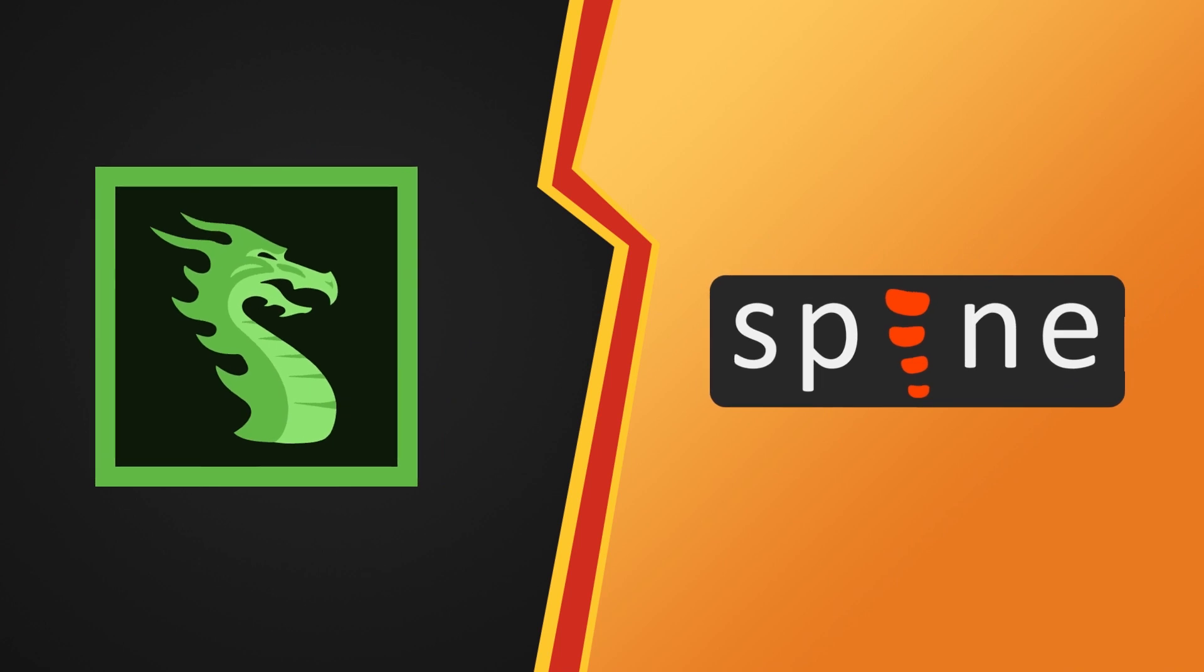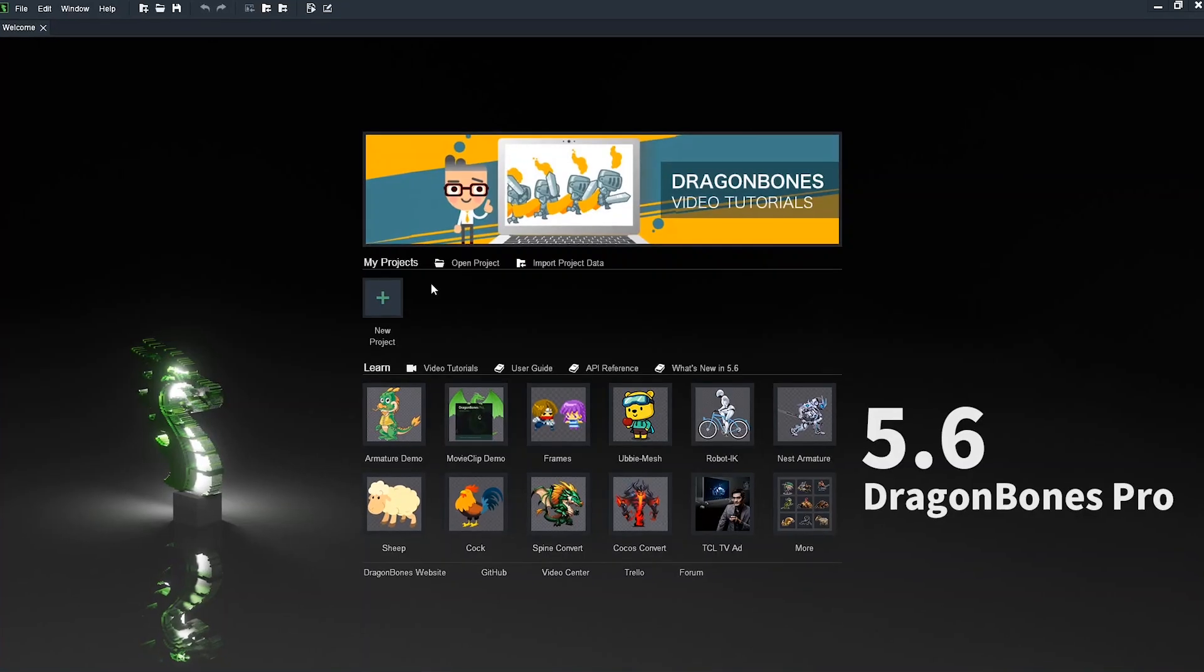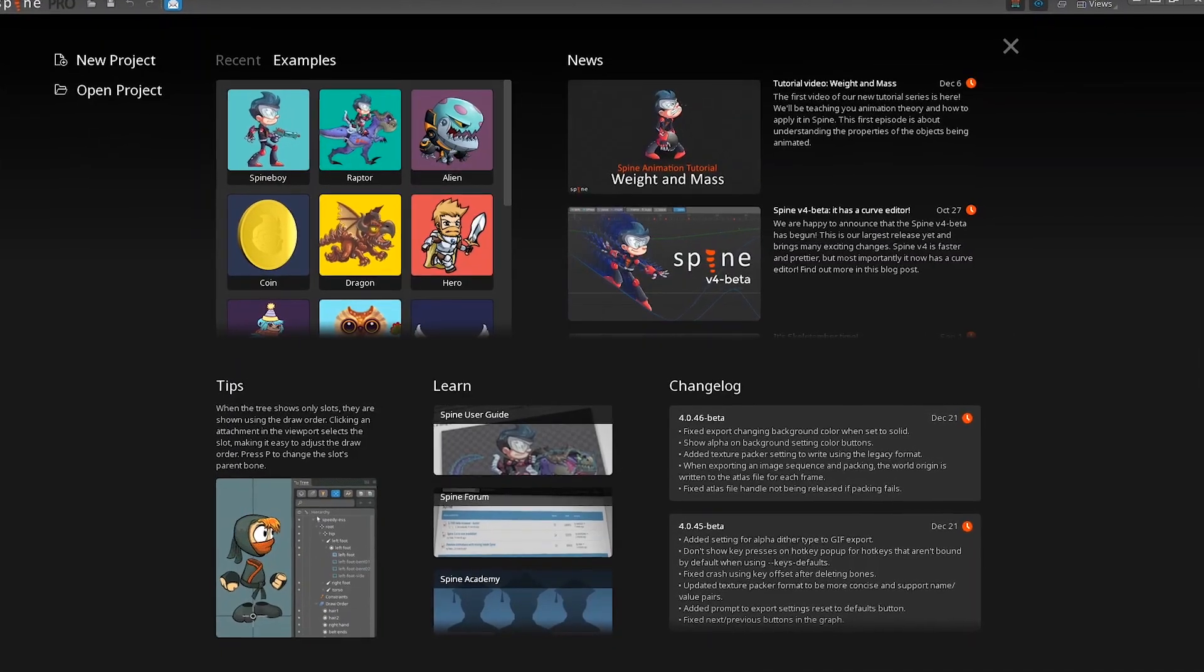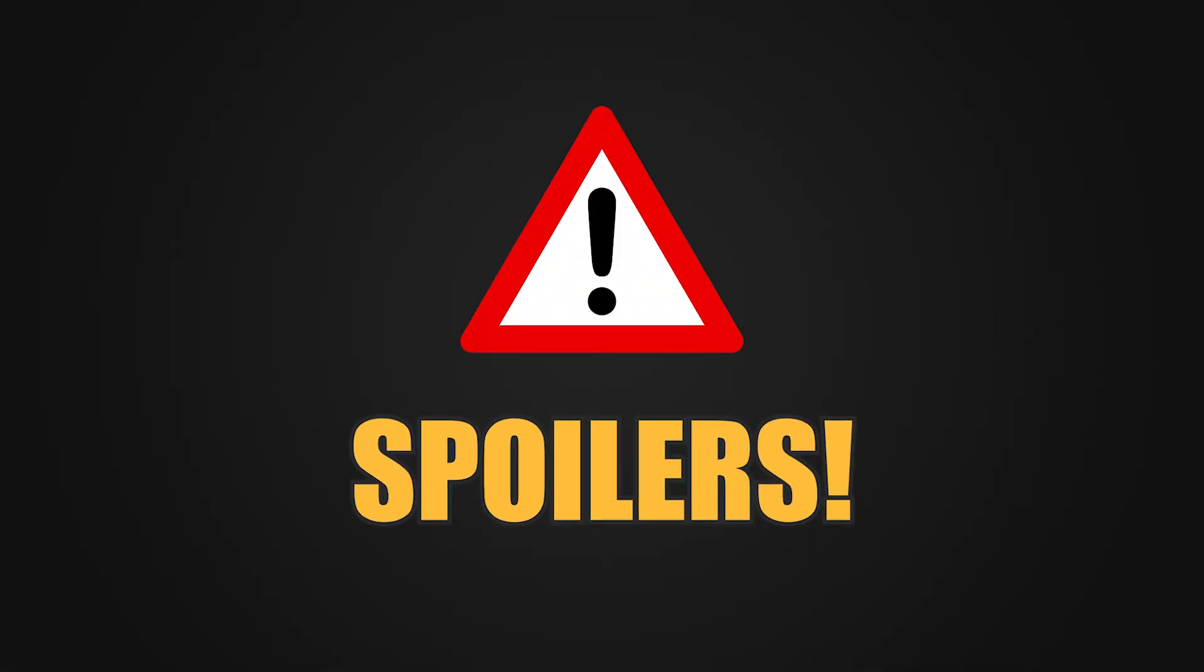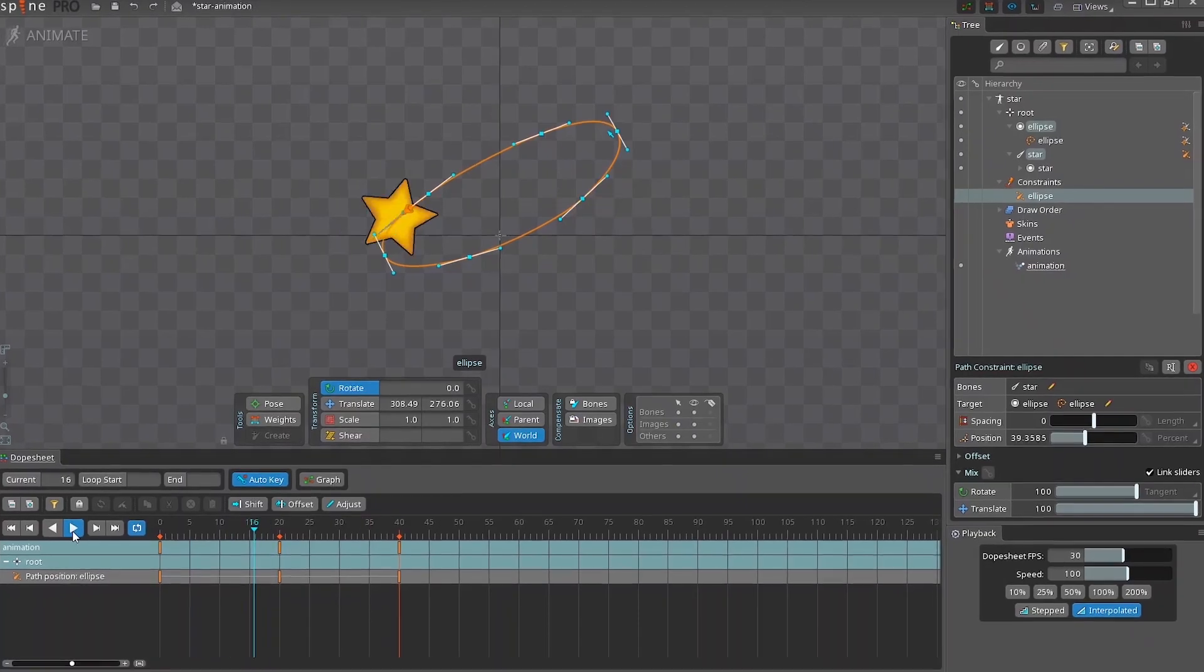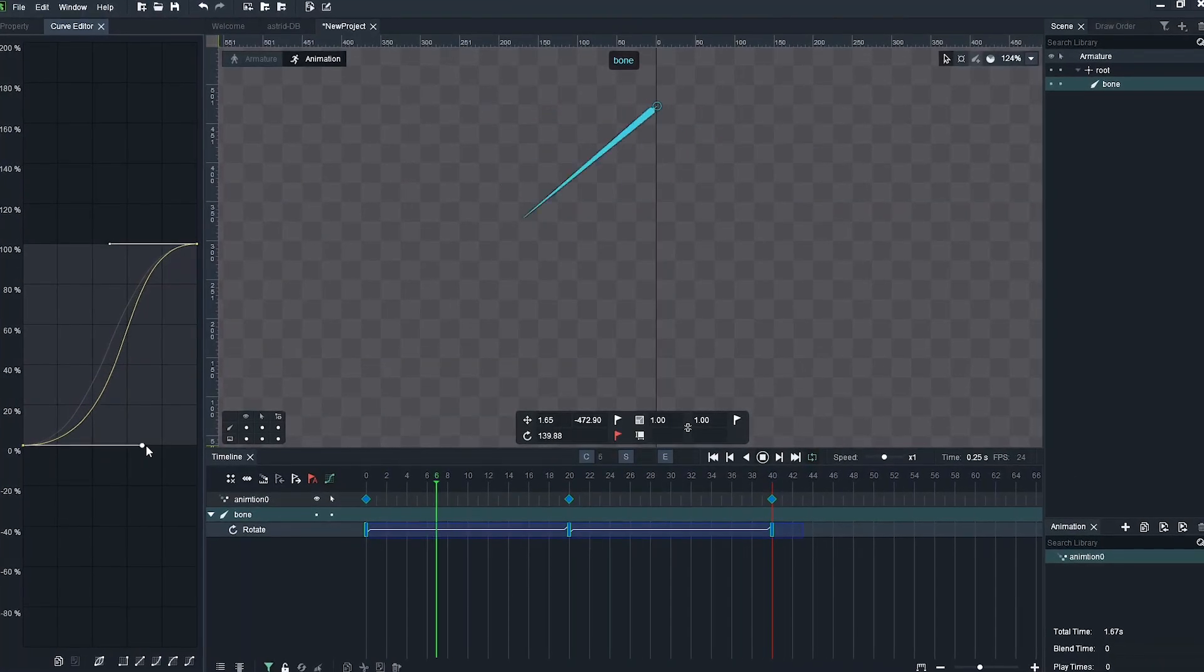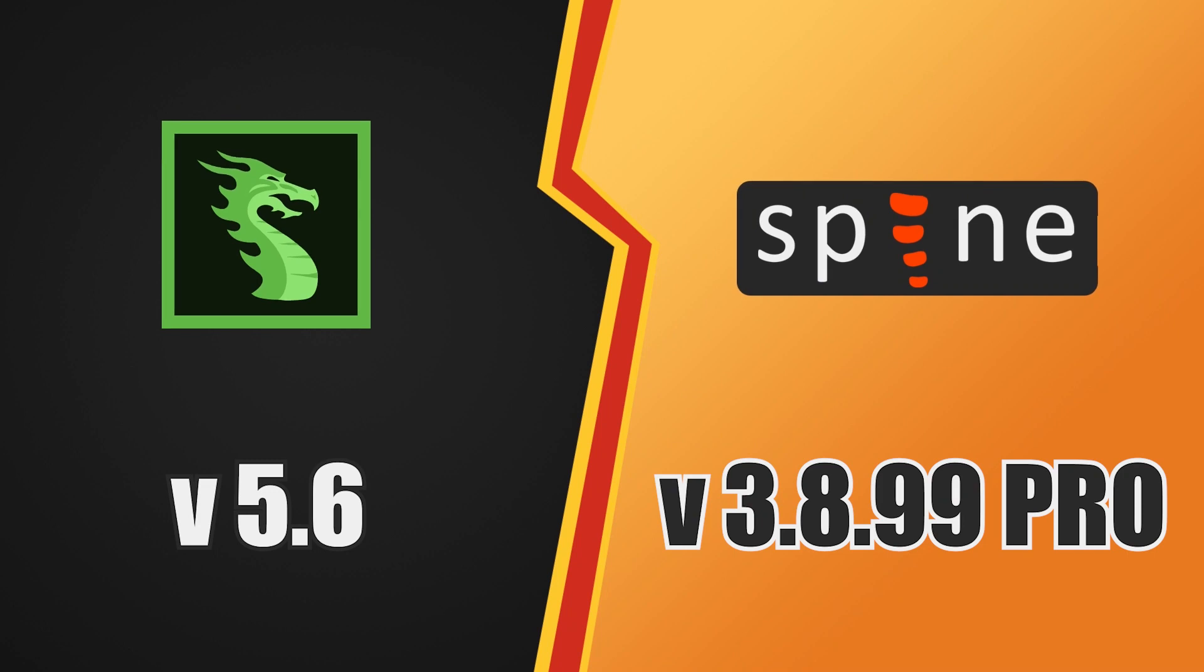So I thought I'd put Spine Pro and Dragon Bones side by side to see the strengths and weaknesses each animation software has upon the other. Spoiler alert, both of them are better in some aspects and less good in others. My goal here is to simply show you the comparison between the two.